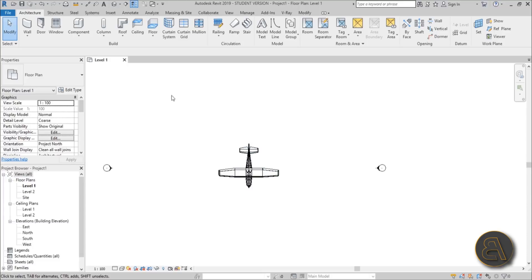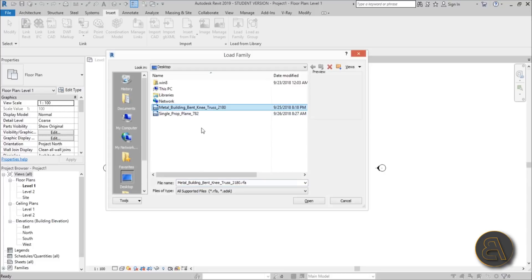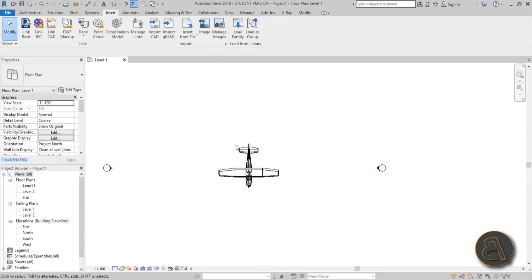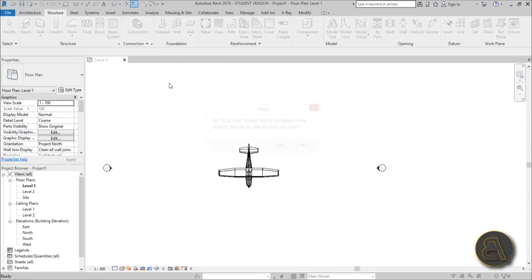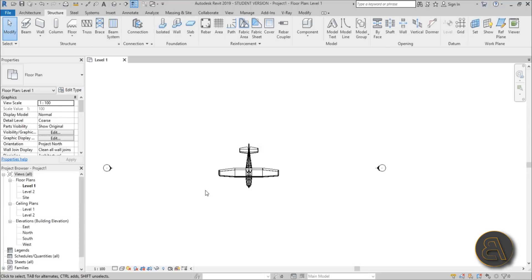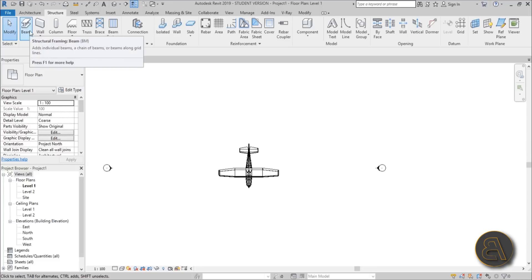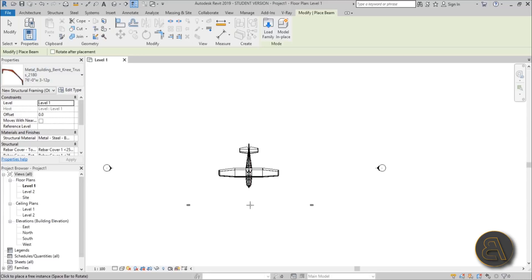Now let's load in that truss family. Go to Insert, Load Family, select the bent knee truss, and open it up. If you go to Structure and use the structural truss tool, you'll notice there are no trusses listed even though we loaded it in. That's because this particular family gets loaded in as a structural beam instead. Just select that beam type and there it is.